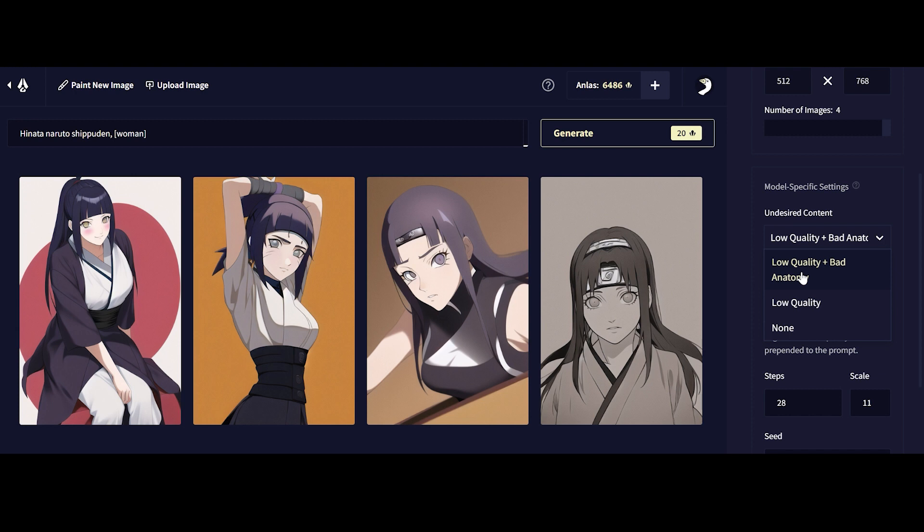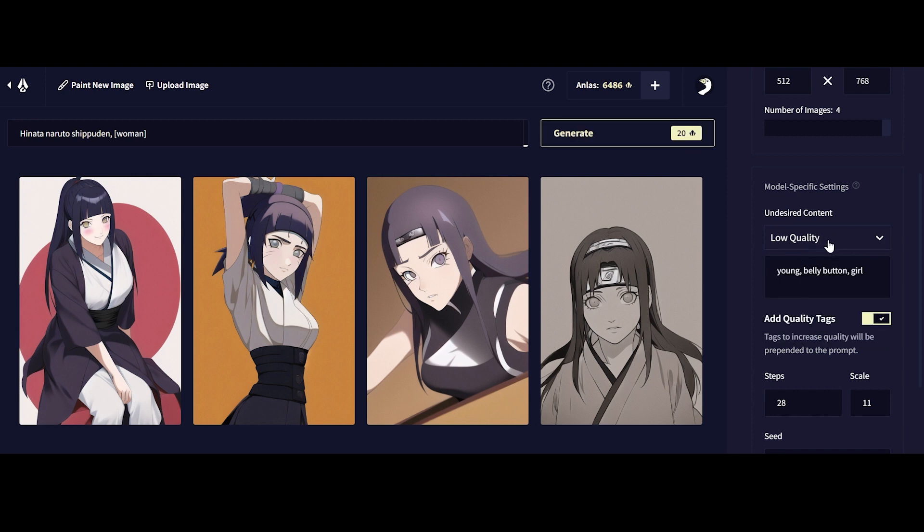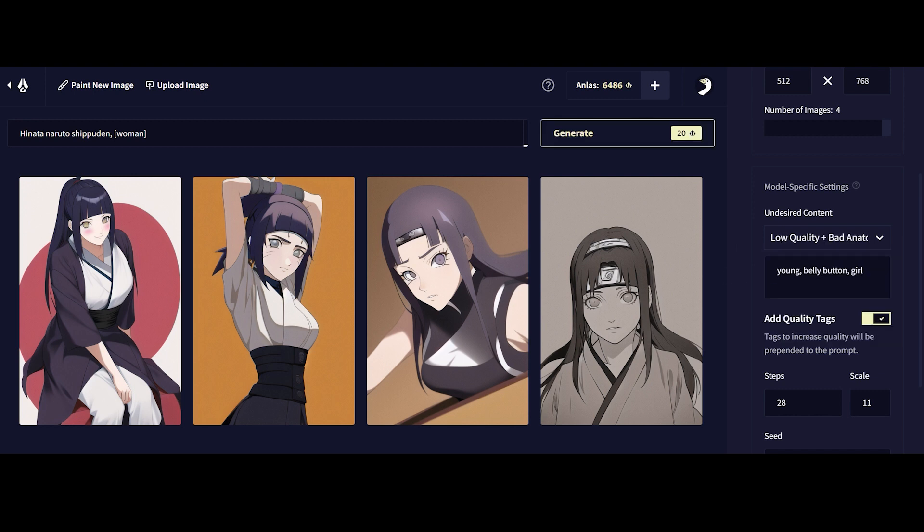But for the most part, I find sticking with low-quality bad anatomy more or less sufficient. The only reason I'll switch to low-quality is when I'm getting too much of the same image and I don't see any variations, which means I'm too specific.